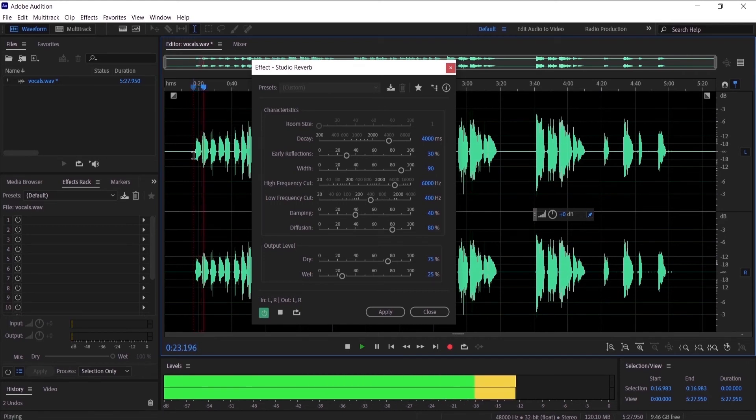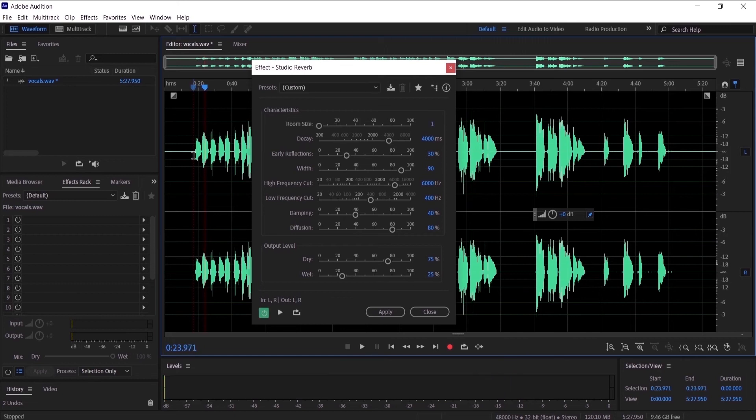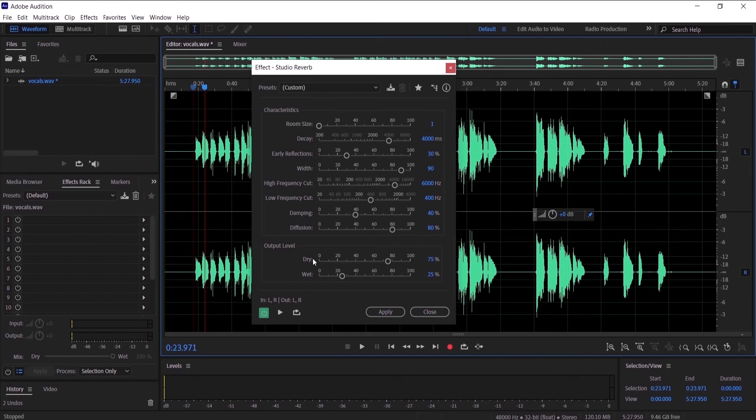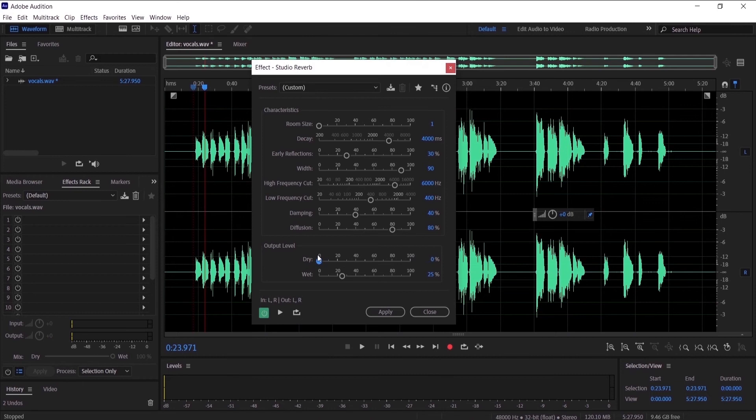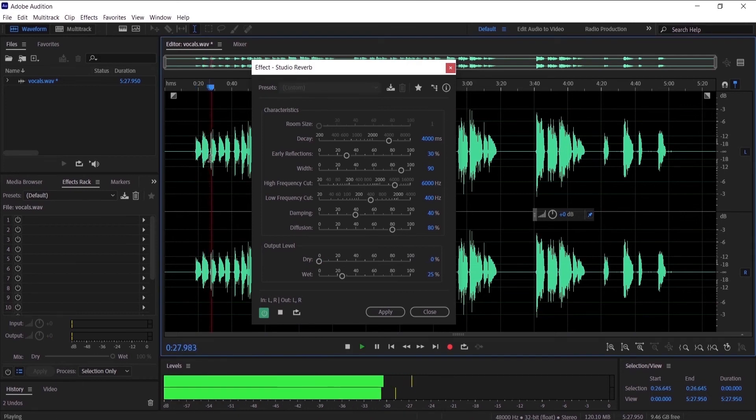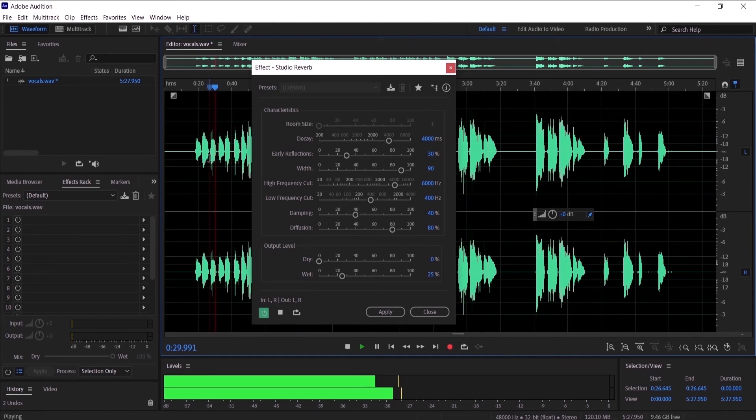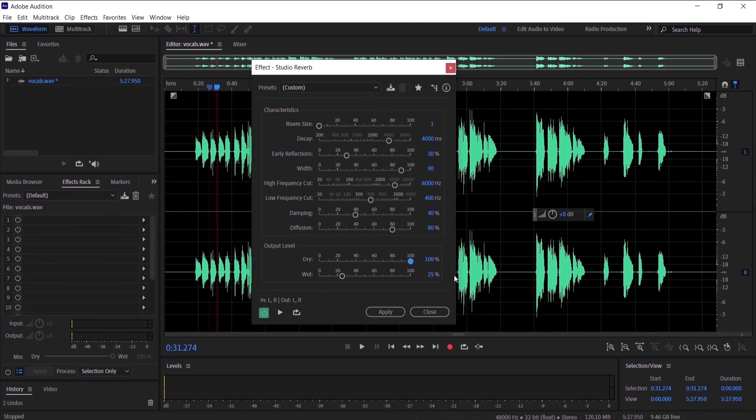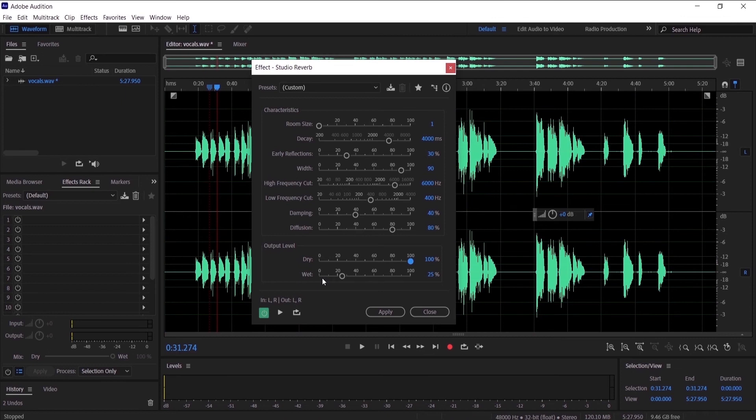Finally, we want to adjust the output level. So the dry level stands for the normal voice. I'm going to set it 100, because if I put it on zero, let's hear what happens - we can only hear the reverb, we can't hear the voice. So we're going to set it on 100.